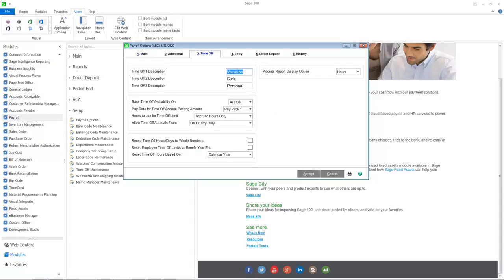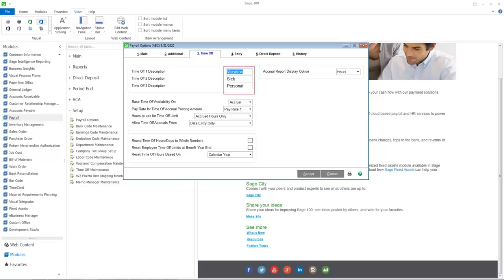The term Time Off will now be used for all features that were previously called Benefits. The tab name and all options on the screen have been renamed to use the new terminology. The change from Benefits to Time Off will be carried throughout Payroll and descriptions you define here will flow through into other locations where Time Off is used.